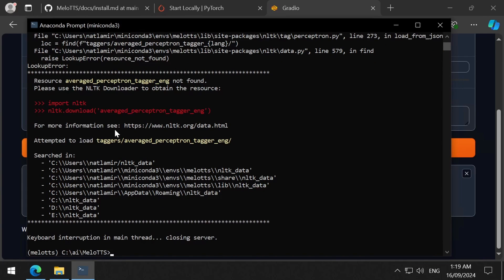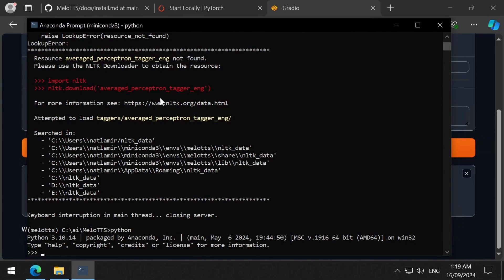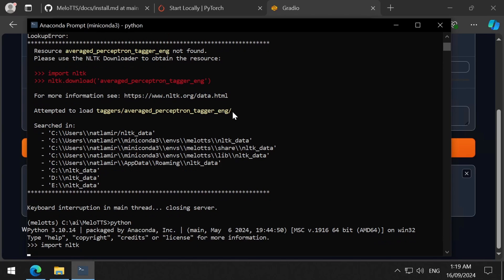Then, we must go into Python mode by entering Python as the command, and then simply copy-paste these two commands one by one and run them.